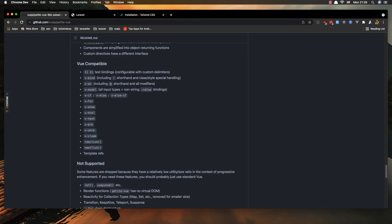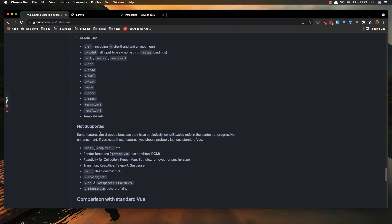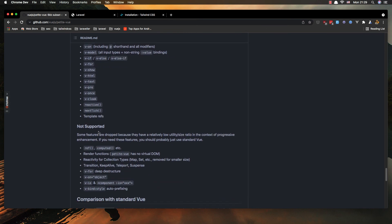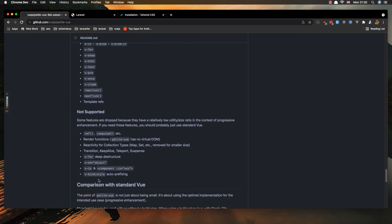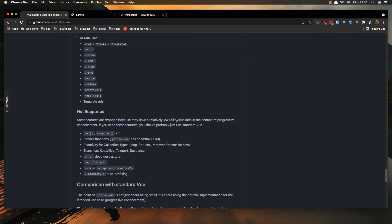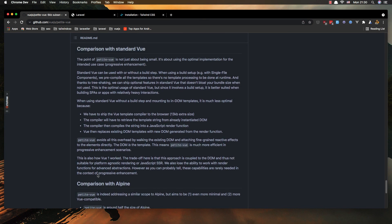Is view compatible with text bindings, v-bind, v-on, v-model, v-if, v-else, v-for not supported, ref and computed, render functions, reactivity for collections type map set removed for smaller size, v4 deep destructure, v-on object, and so you can use it.